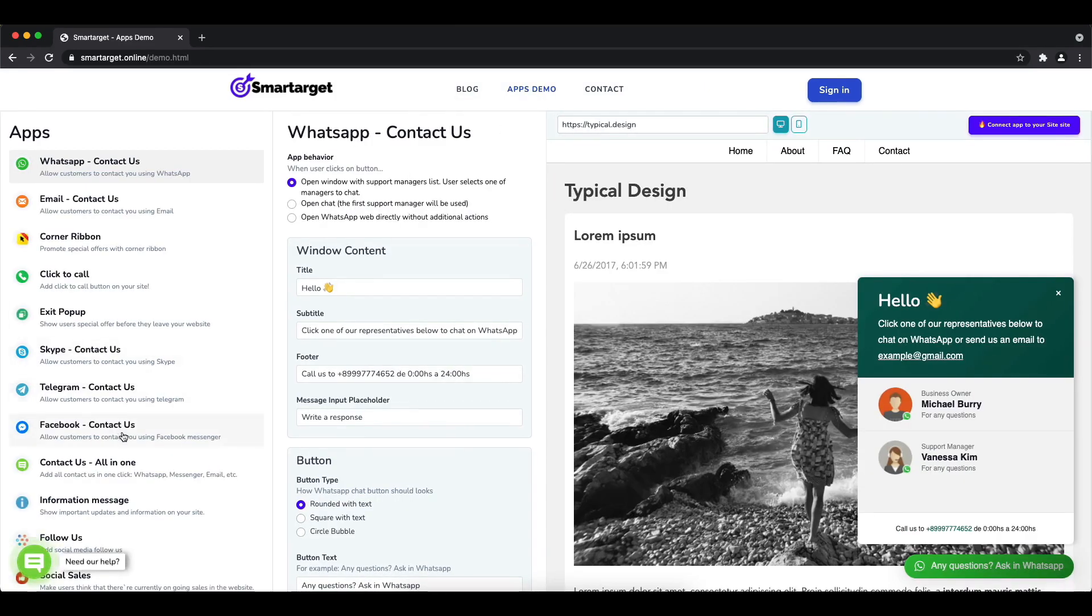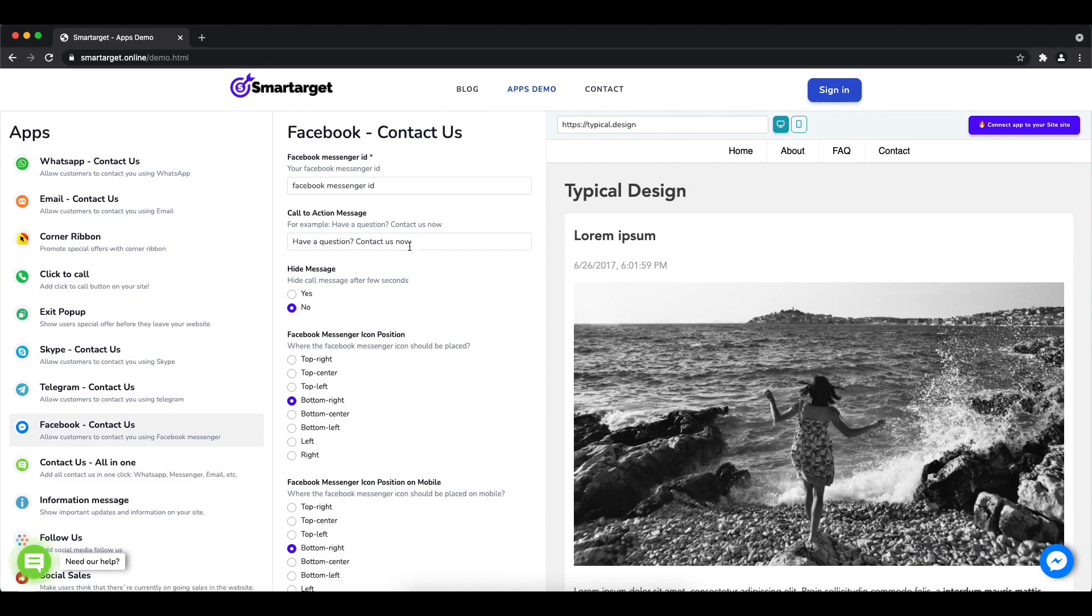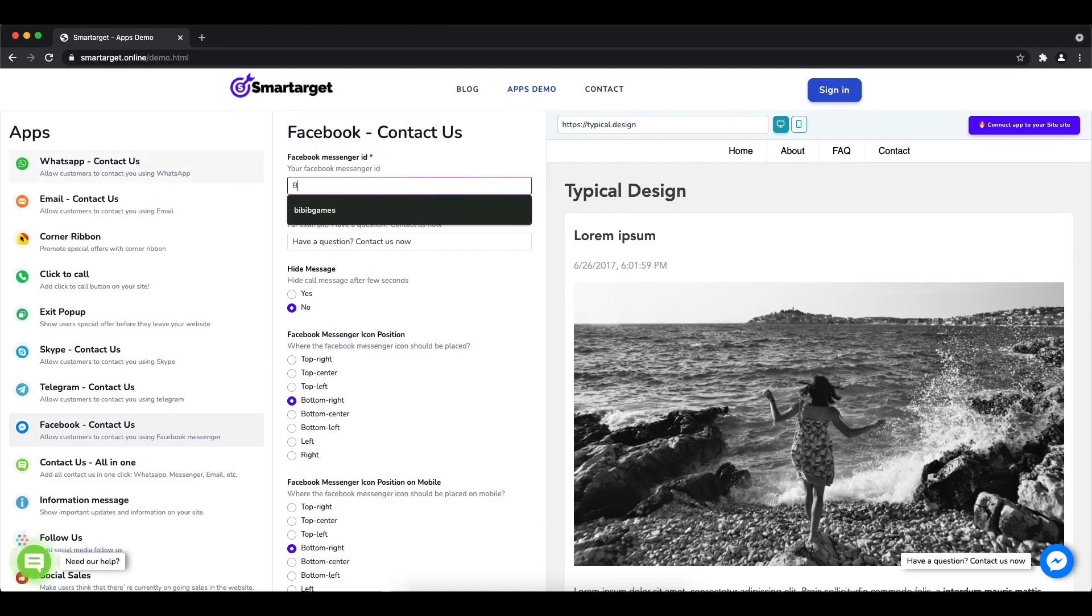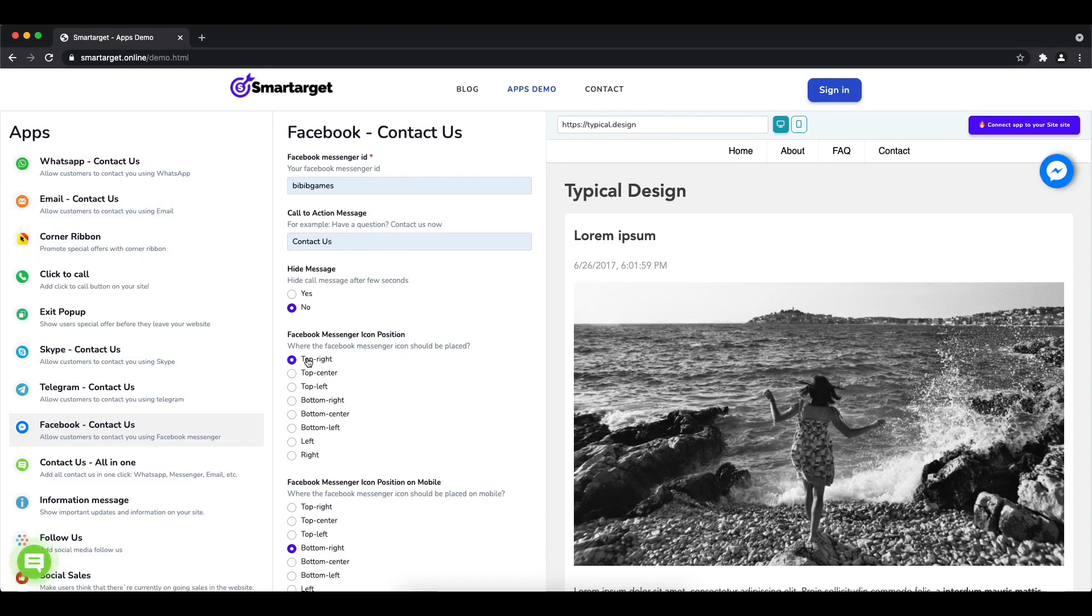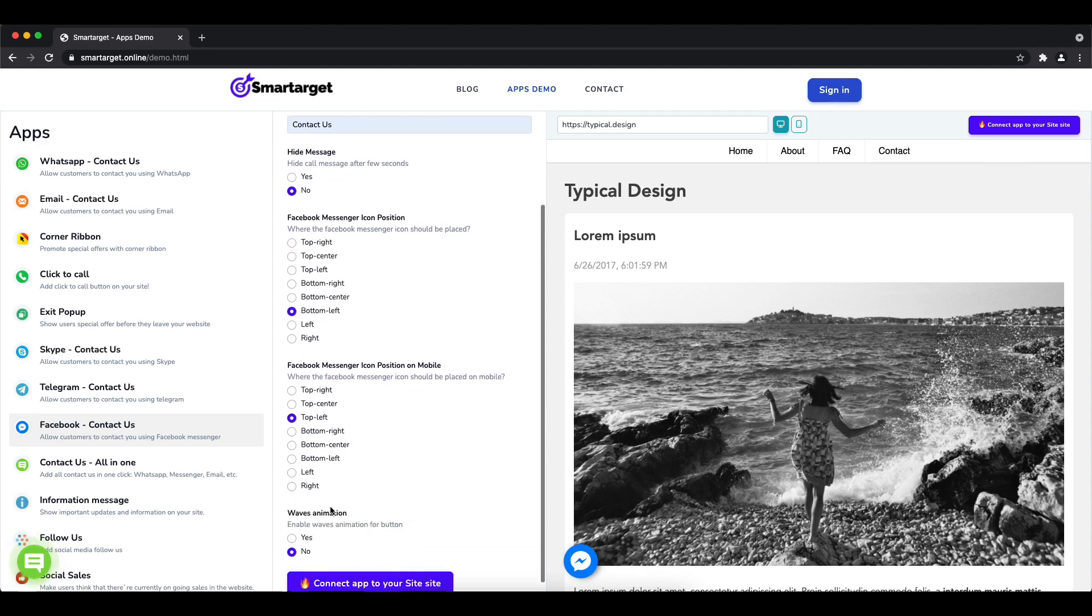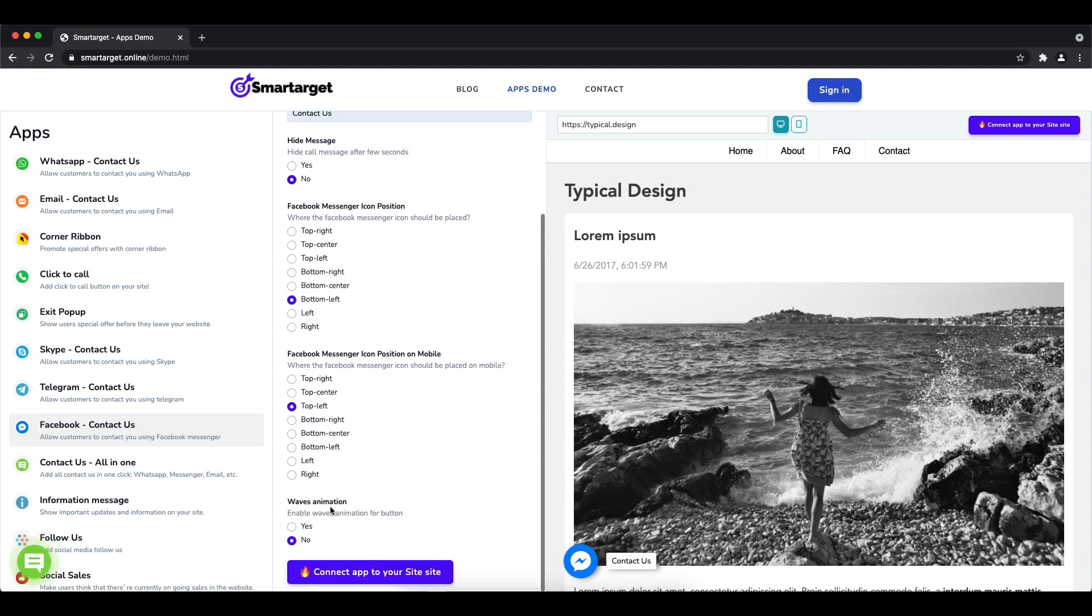You will see the Facebook Contact Us setup. First, add your Facebook page ID and call-to-action message. Afterwards, choose the position on desktop and mobile. You can choose different positions for each platform and also choose if the app has the wave animation.